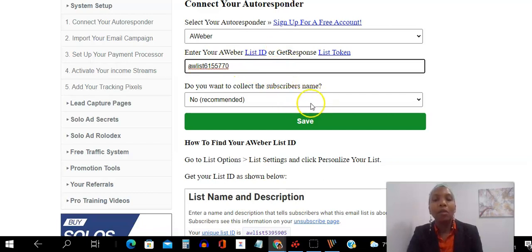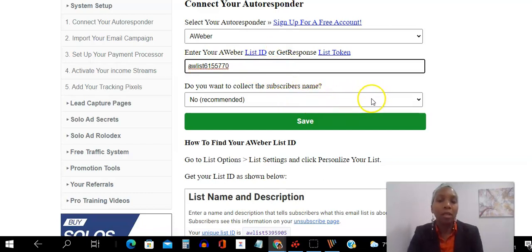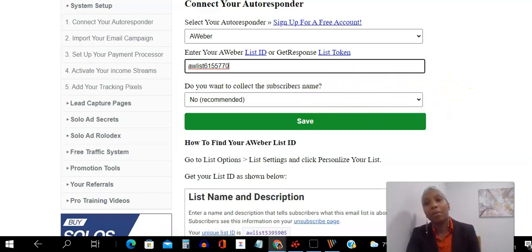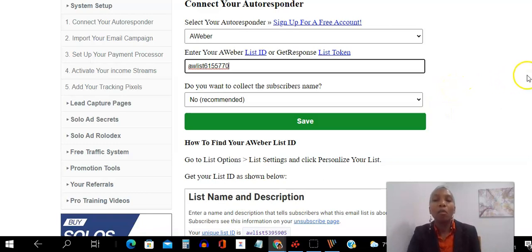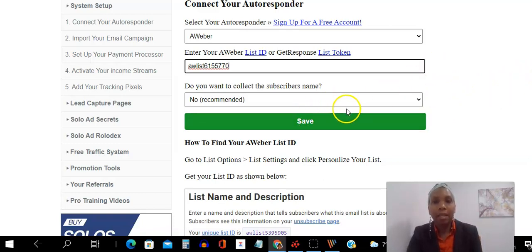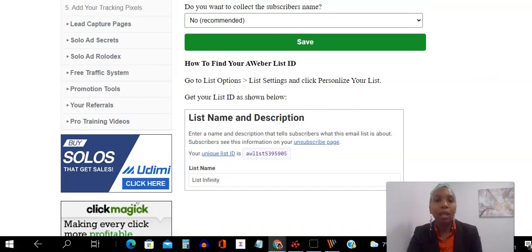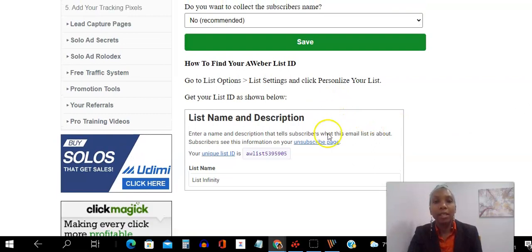You paste that. And then here you leave it as no, because you don't want to ask for a name. You just want the email address, okay? Because you will capture the name in the next step. The less information you ask, the more you're going to convert. Then you simply hit save. That's how simple it is for you to connect your Aweber autoresponder to list infinity.